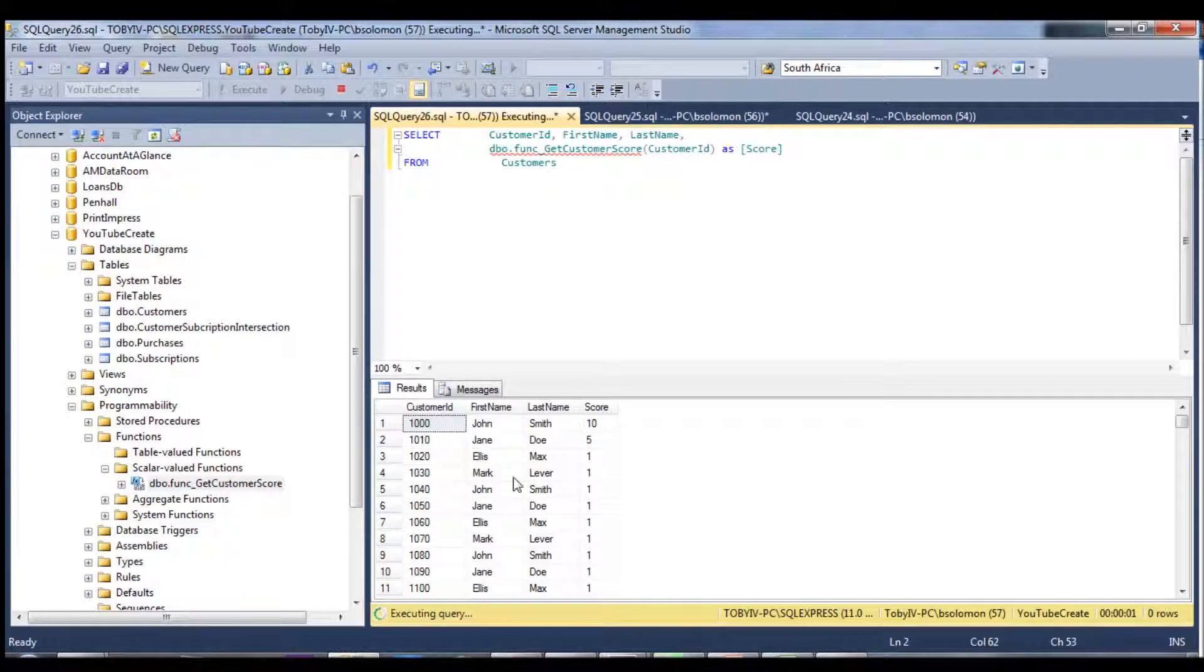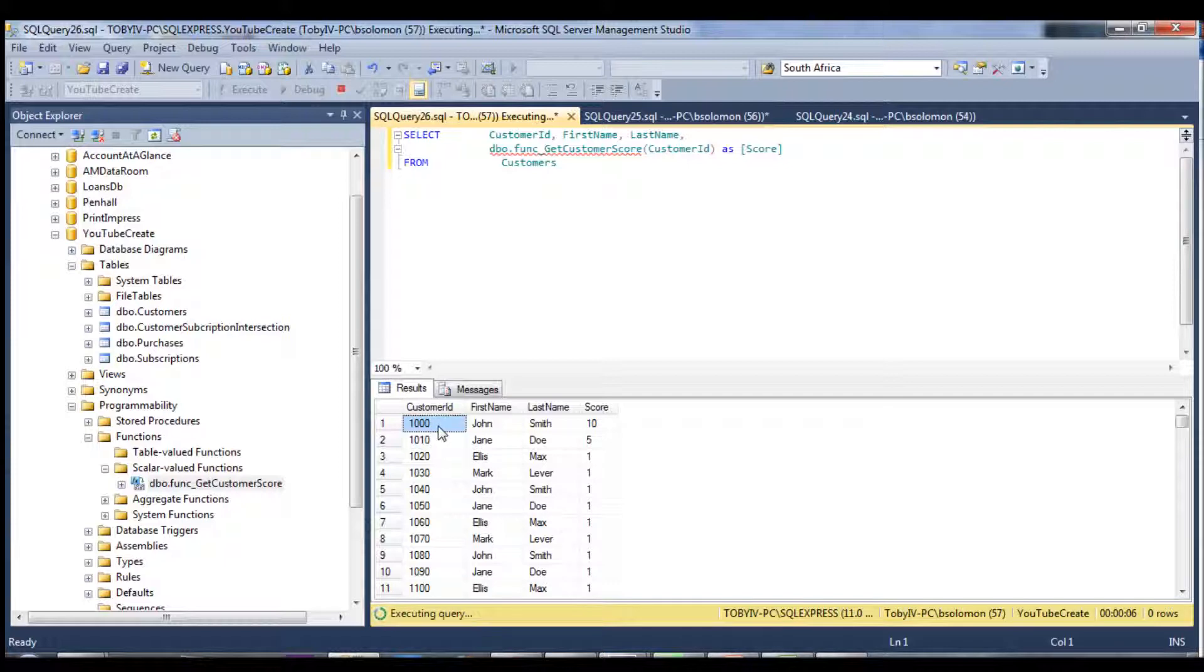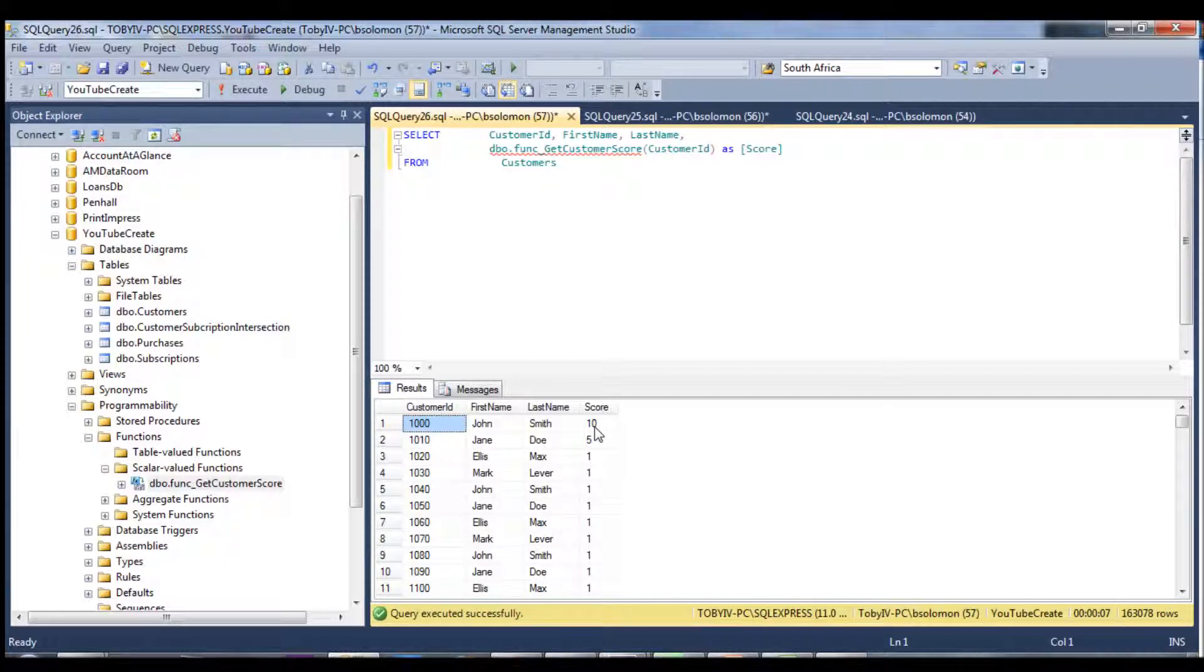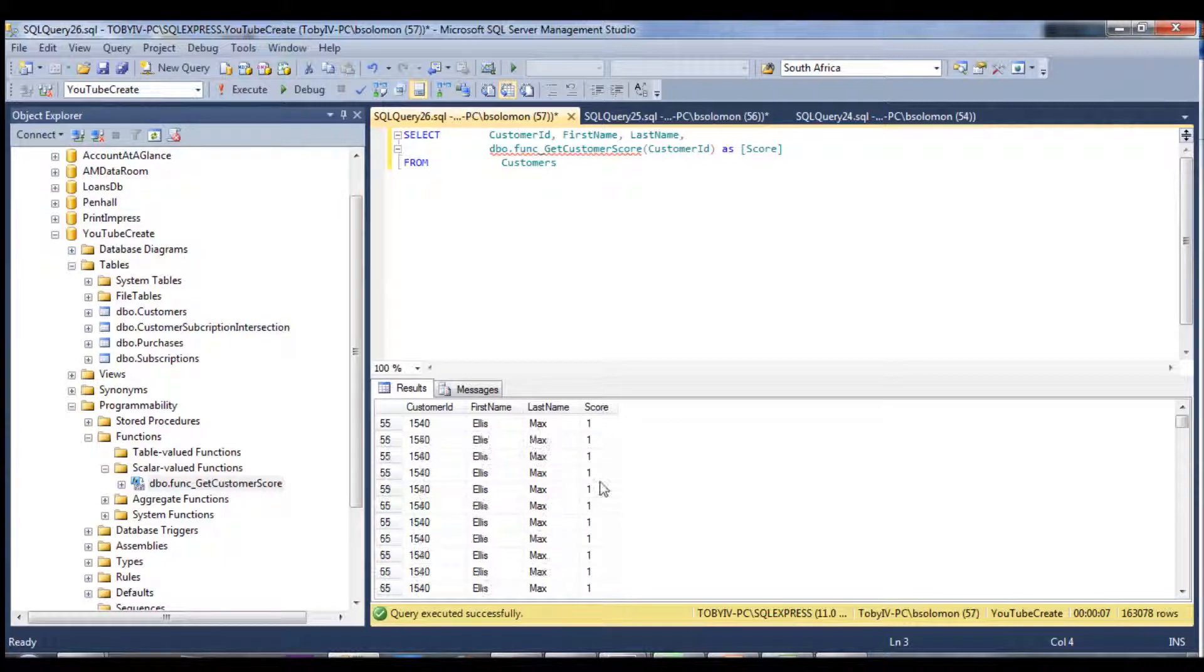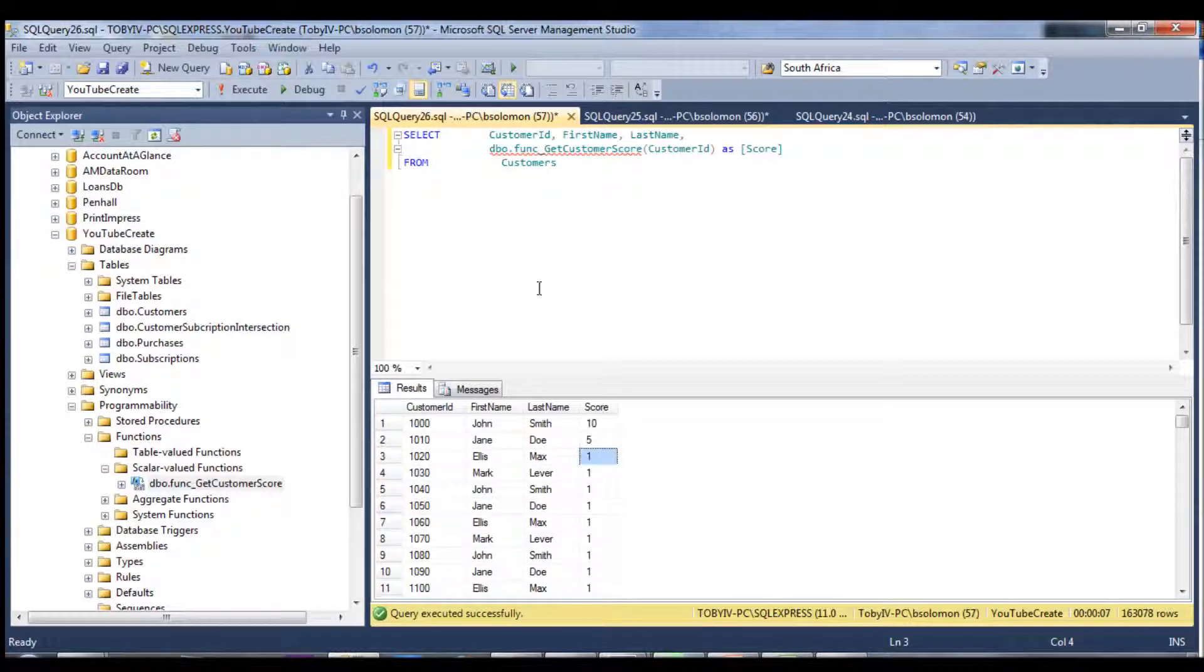And as we can see, customer 1000 had the two purchases, which has now been given a score of 10. Again, Jane Doe had one purchase, so she's been given a score of five. And then all the remaining customers have a score of one because they haven't made any purchases yet.